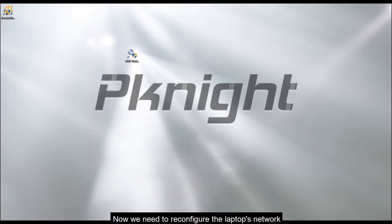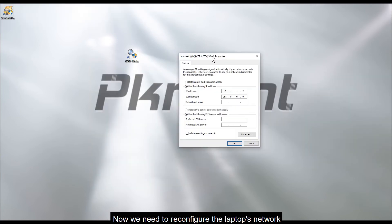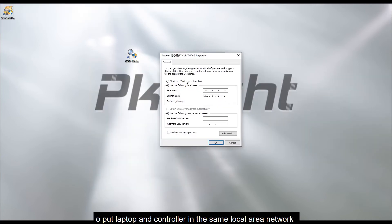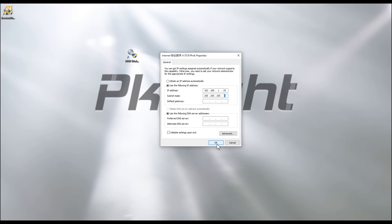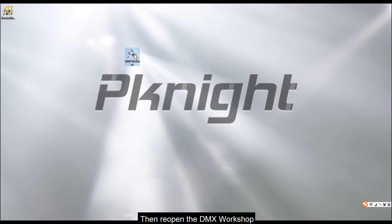Now we need to reconfigure the laptop's network to put laptop and controller in the same local area network. Here now we set the IP address to 192.168.1.25, and set the subnet mask to 255.255.255.0. Then reopen the DMX workshop.